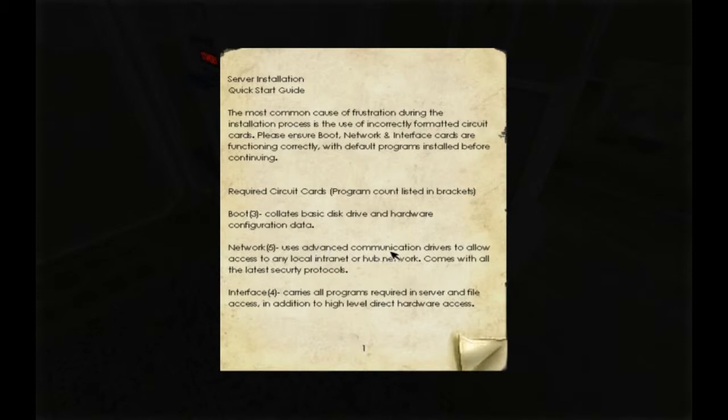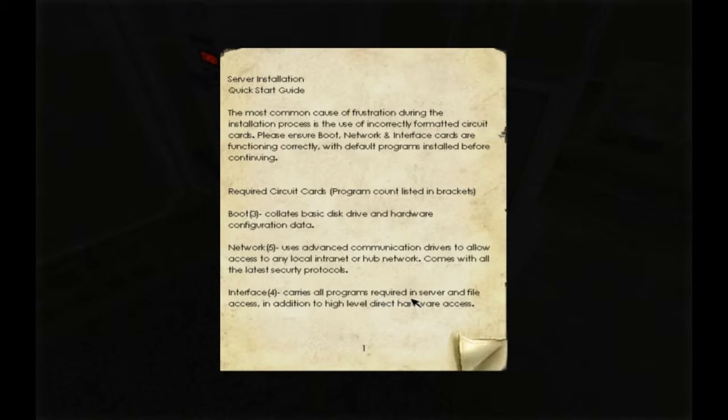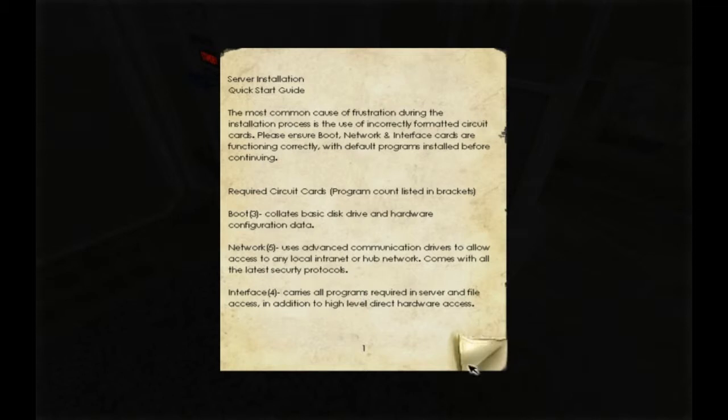He uses phones, communication drivers to allow access to any local intranet or hub network. Comes with all the latest security protocols. Carousel programs required on the server and file access. Addition to high level direct hardware access. So, firewall and antivirus are for network.